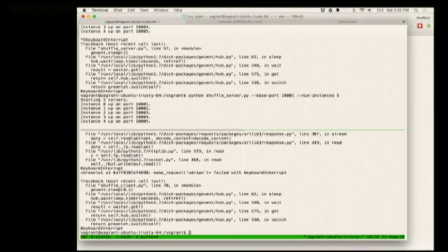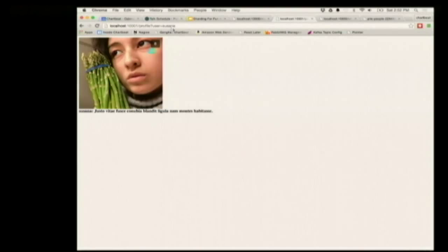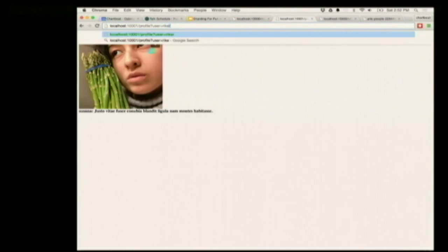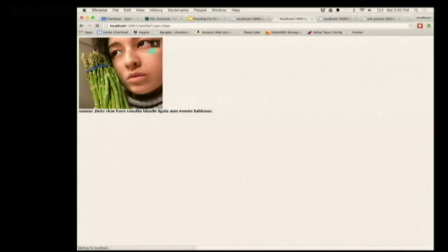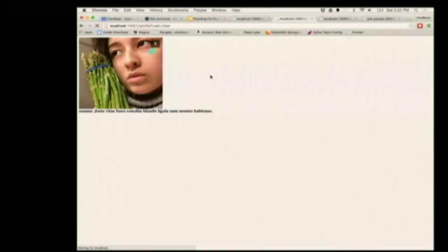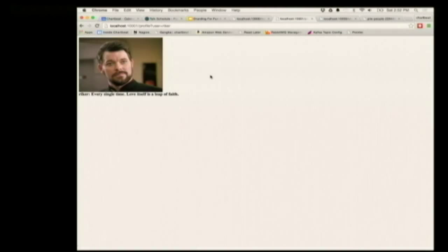For one particular user, Riker, the request actually takes five seconds, but it produces a quote by Commander Riker. So that's worth the wait.